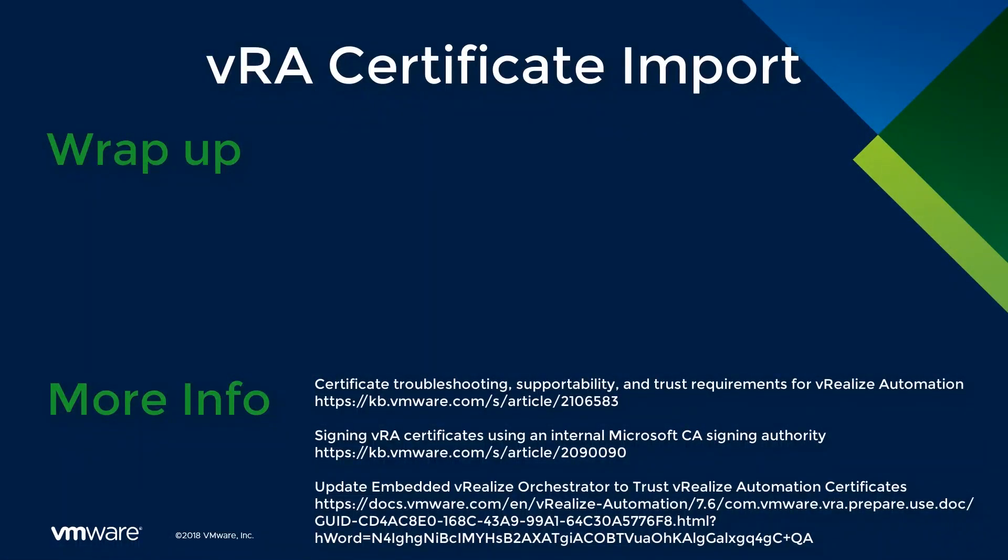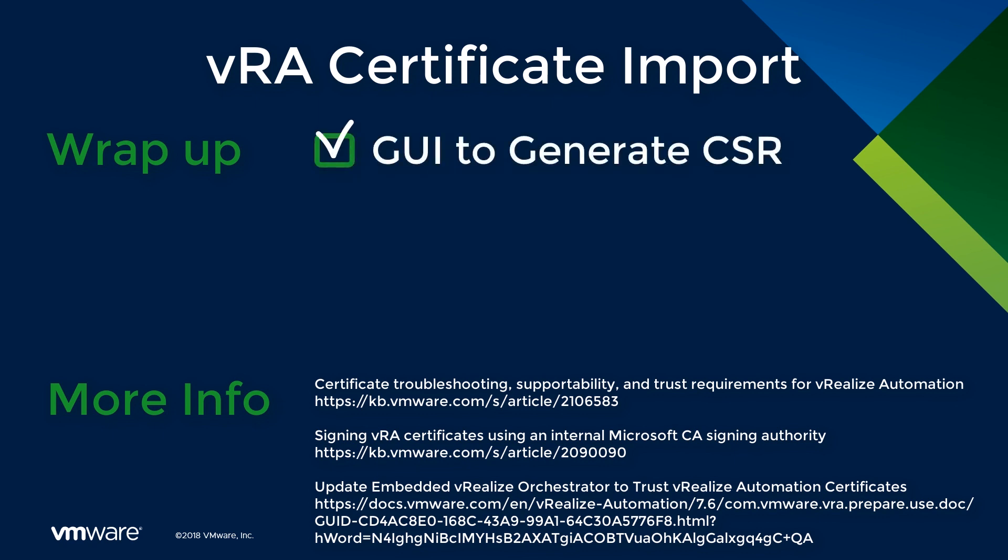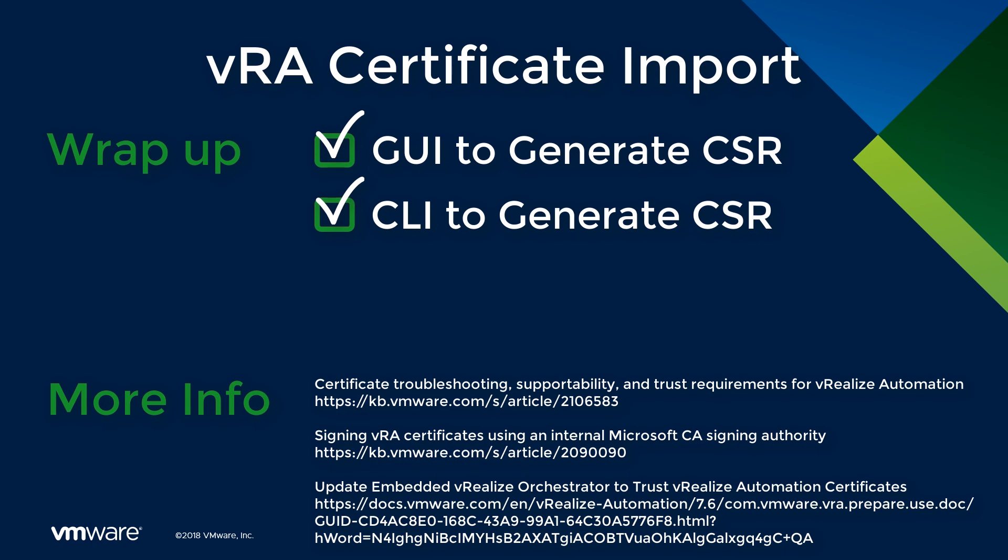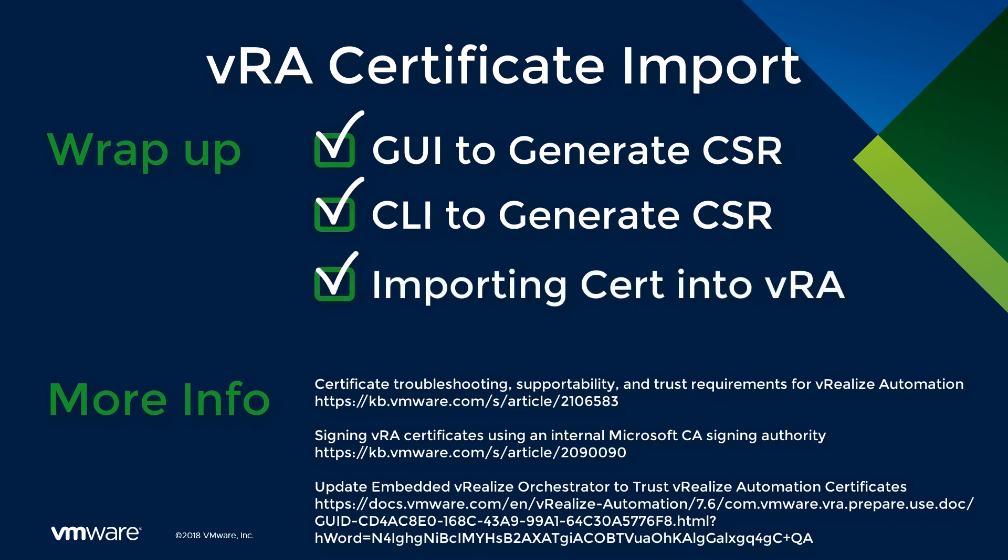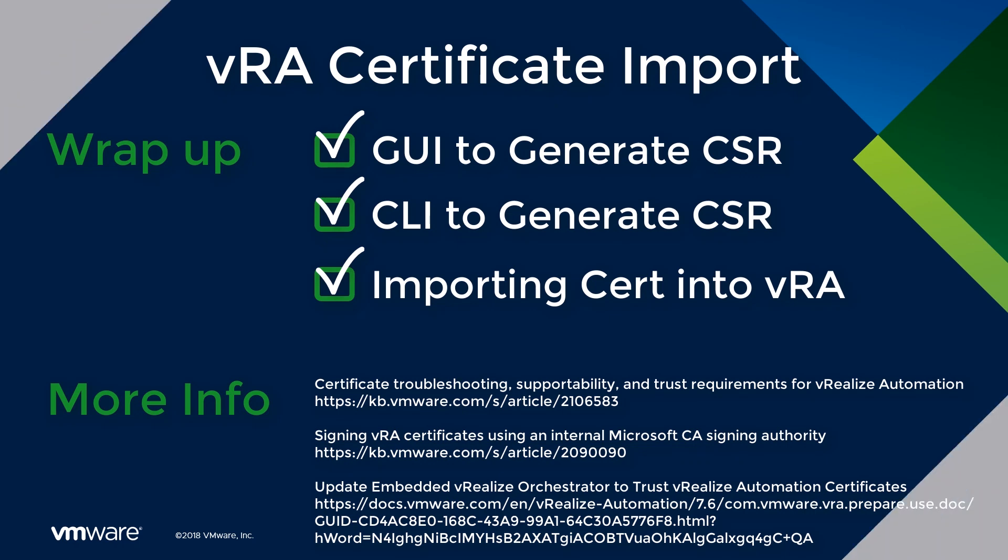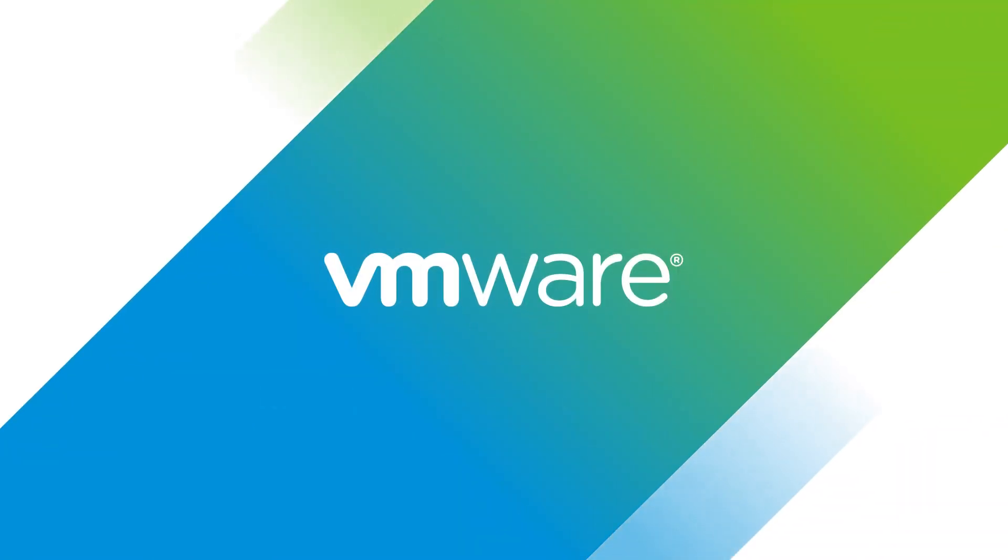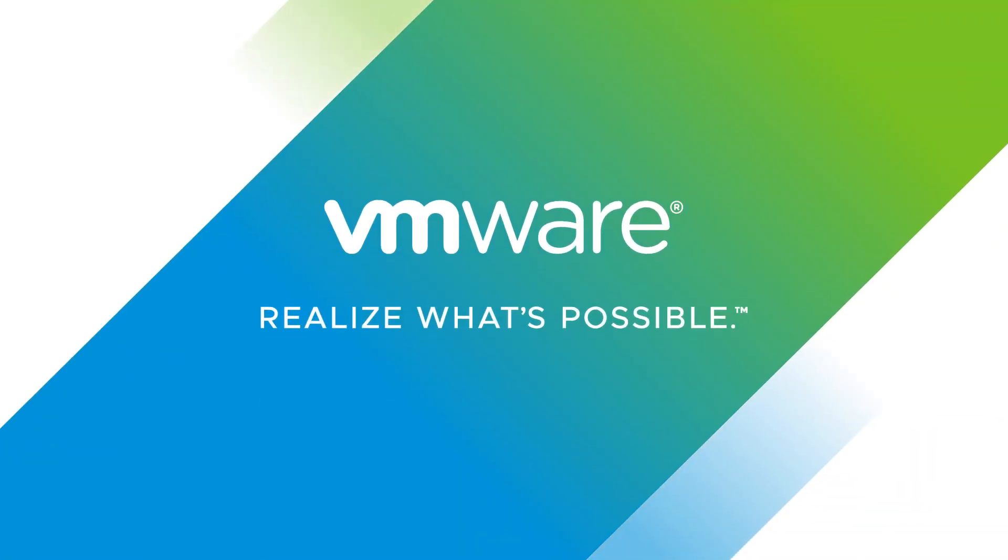To wrap up this video, we talked about two different methods to generate a certificate signing request using the GUI and using command line, and using the command line to generate a certificate with our subject alternative names. We then finished up by importing the certificates into VRA. I'd like to thank you for taking the time to watch this video, and I hope it's been informative.